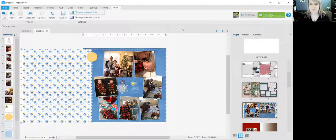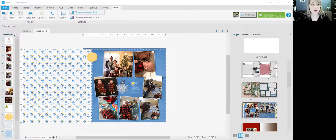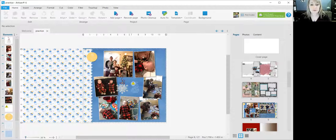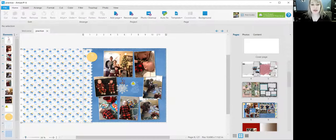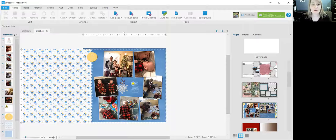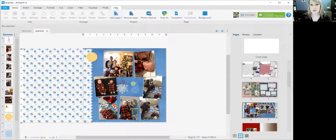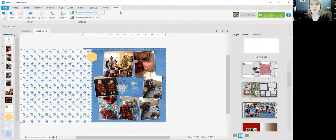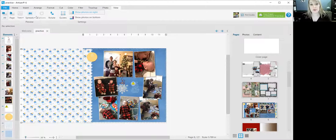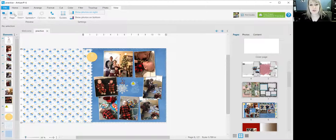So when you've opened a project and you've got a page, there are a few different ways that you can view it. So if you come up here and click view, then you will see the ribbon underneath view. You have a few different options here.